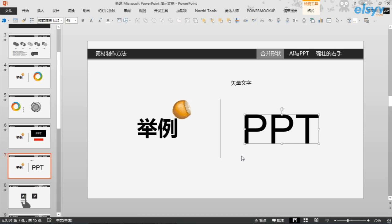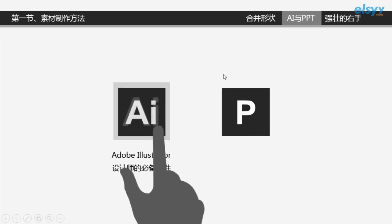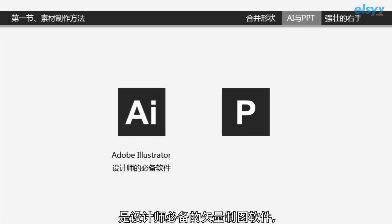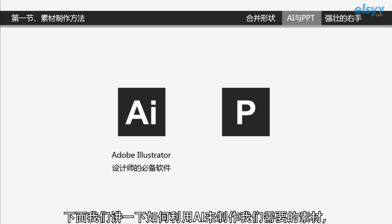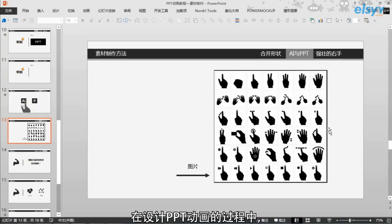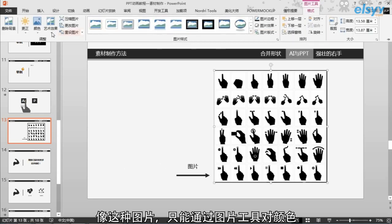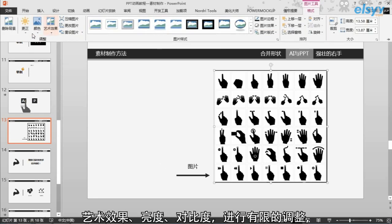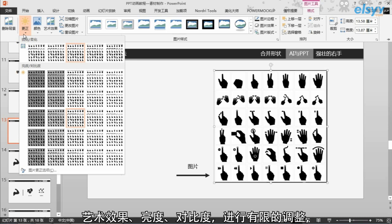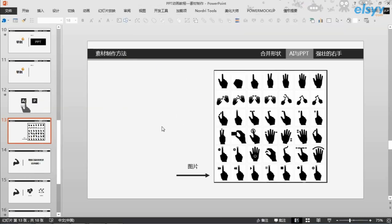下面我们介绍第二种素材的制作方法，使用AI，全称叫做Adobe Illustrator。AI是设计师必备的矢量制图软件。在设计PPT动画的过程中，像这种图片，只能通过图片工具对颜色、艺术效果、亮度、对比度进行有限的调整，无法任意地修改形状填充颜色。现在我们来看一个动画。